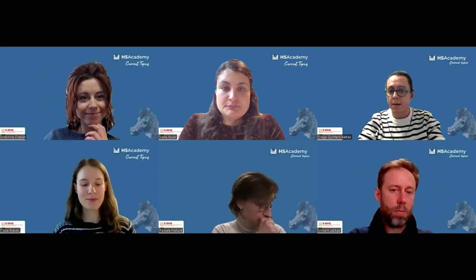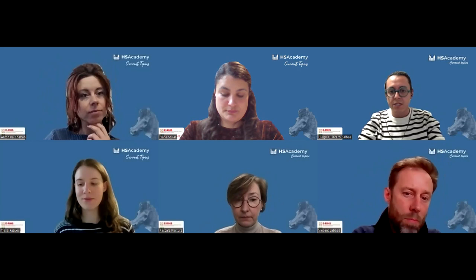Hello everyone and welcome to the sixth lecture of the second edition of the Current Topics in Heritage Science series of the IPUNHS Academy. This series is organized by the emerging professionals in the frame of the IPUNHS project and the European Research Infrastructure of Heritage Science. My name is Diego Quintero Balbas and I am a researcher at the National Institute of Optics in Florence, and I'll be moderating today's lecture.